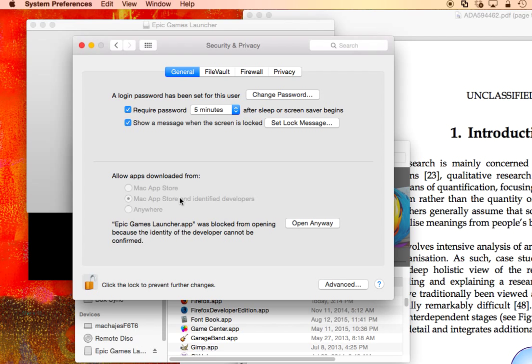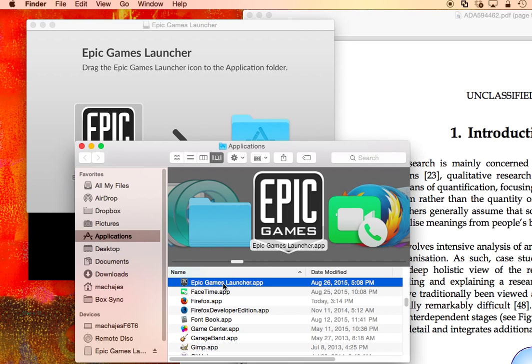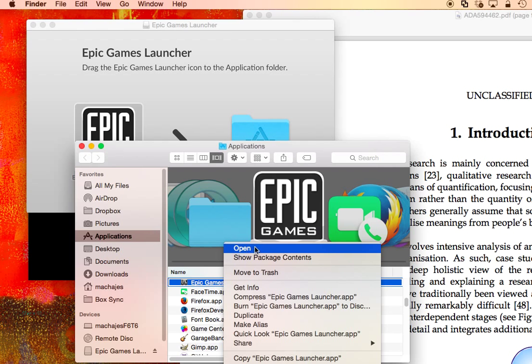So how do I design those world-changing games? Well, I'm going to close the policy settings and all I need to do is right-click on the program. So you actually have to go to the Applications folder, right-click on the program, and then go to the Open menu.